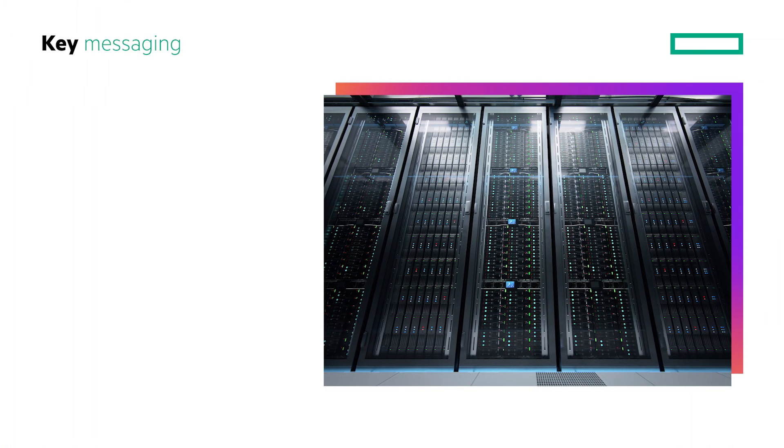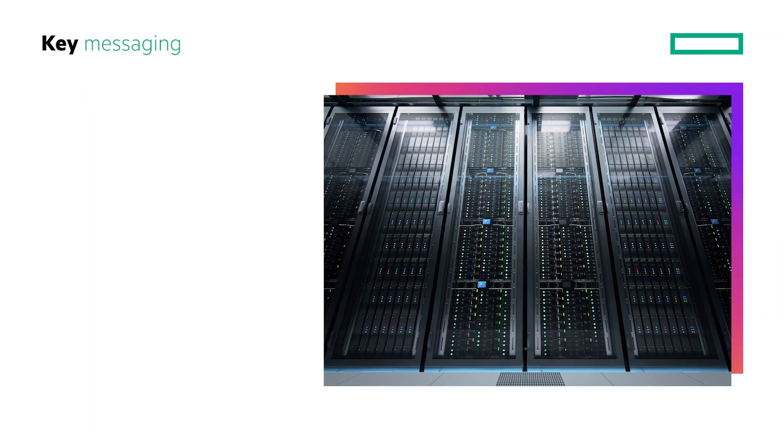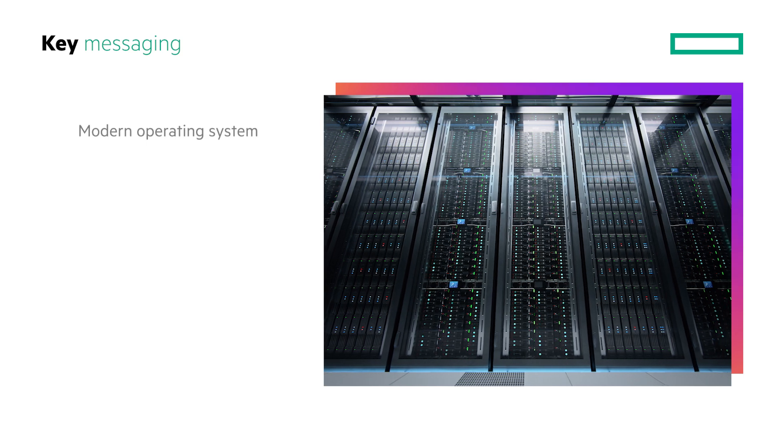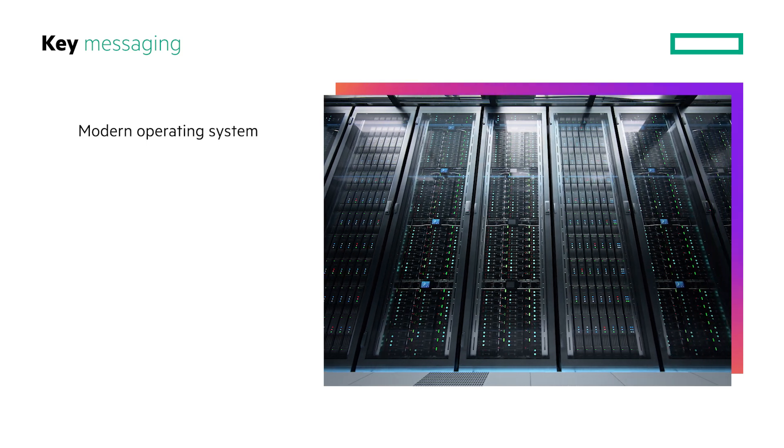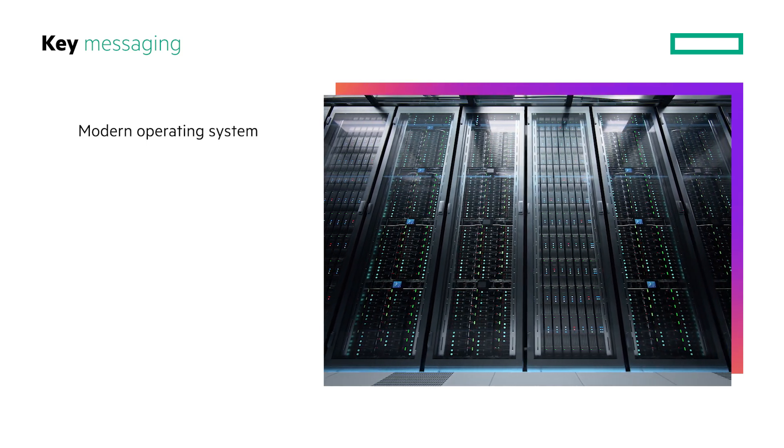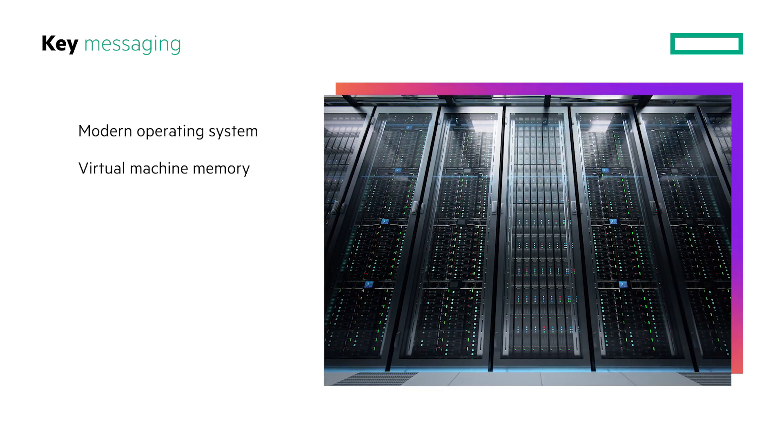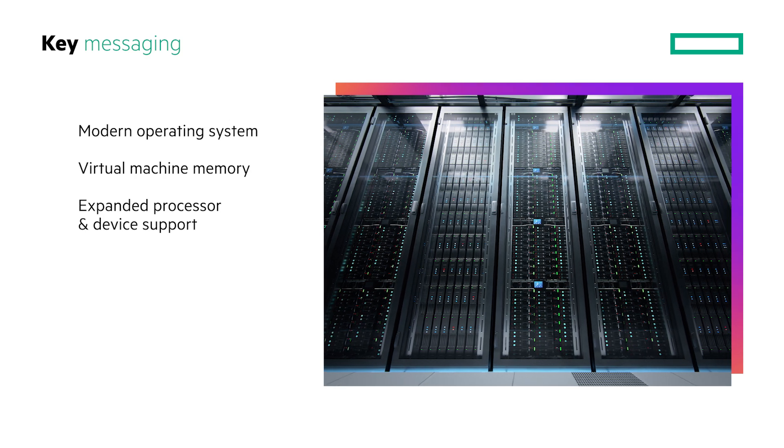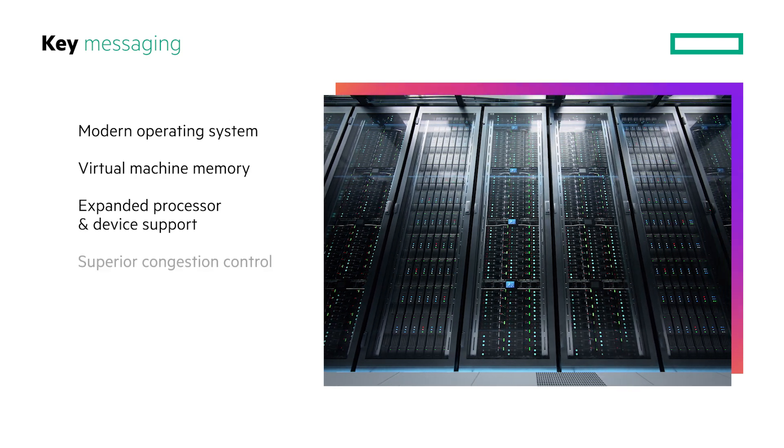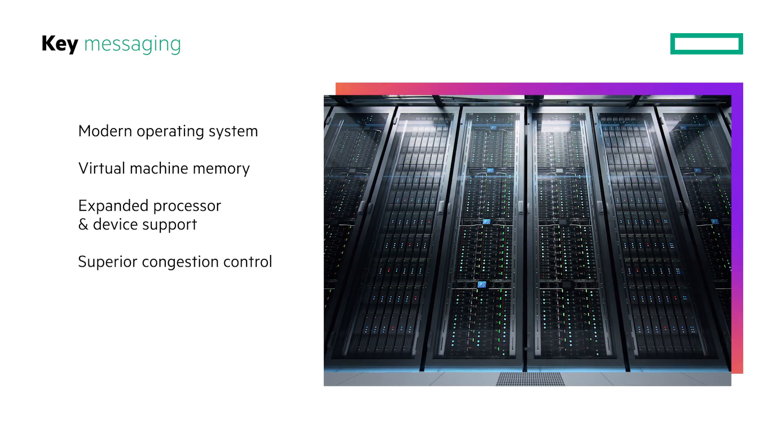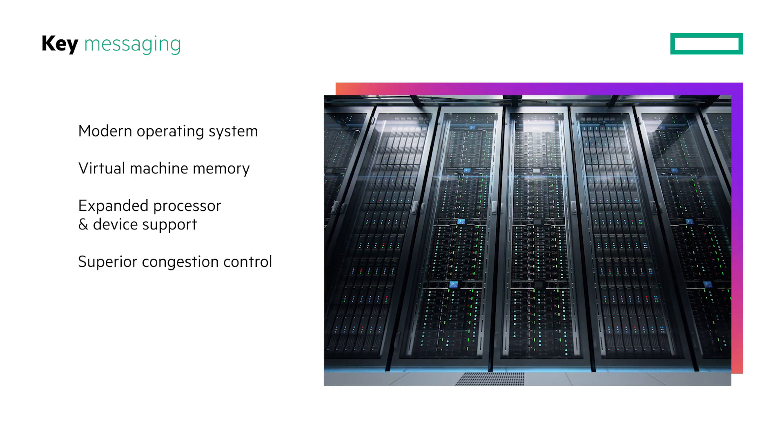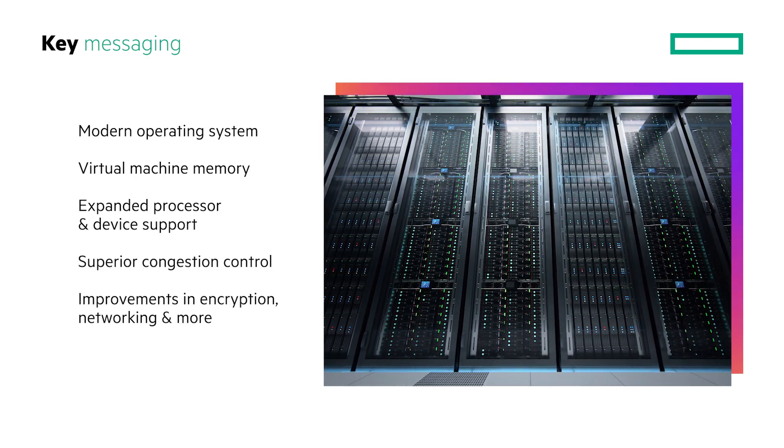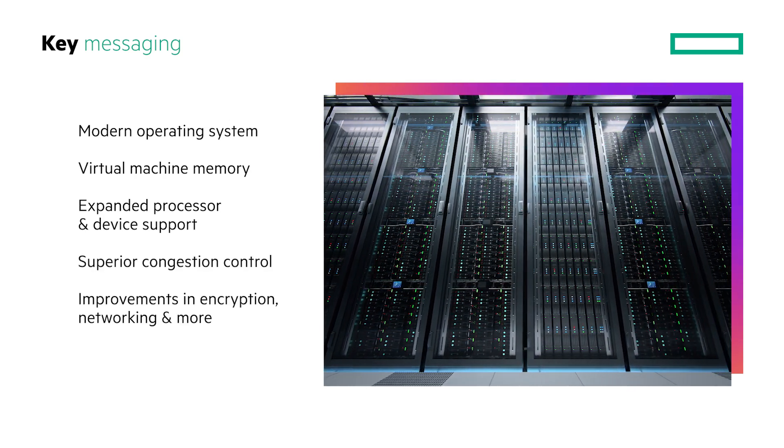Windows Server 2025 delivers a modern operating system that enables enhanced virtual machine memory, expanded processor and device support, superior congestion control and improvements in encryption, networking and more.